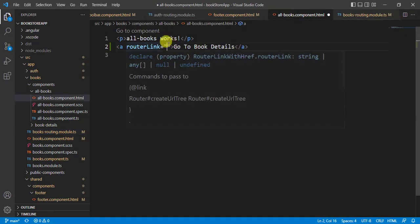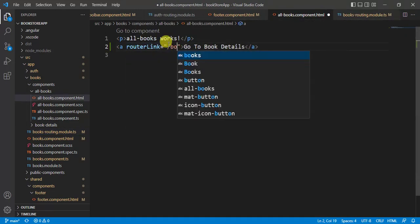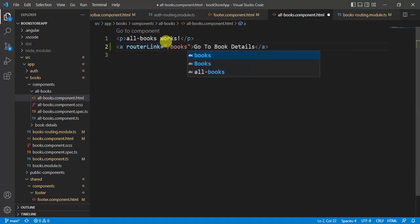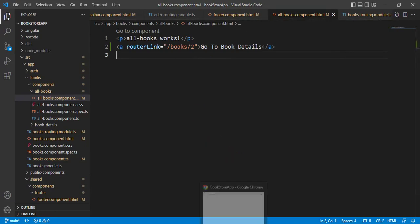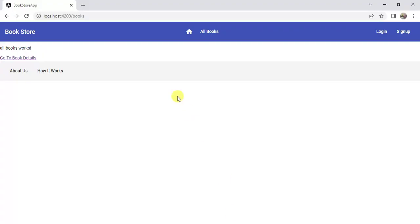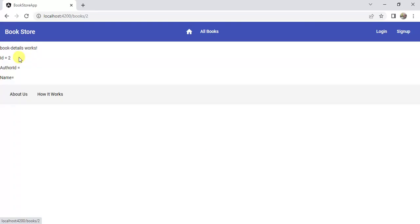Update the routerLink path in the all-books template to 'books' and pass a hard-coded id value of 2 for now. Save the changes, go to the browser, and click 'Go to Book Details' — the book details page loads successfully.